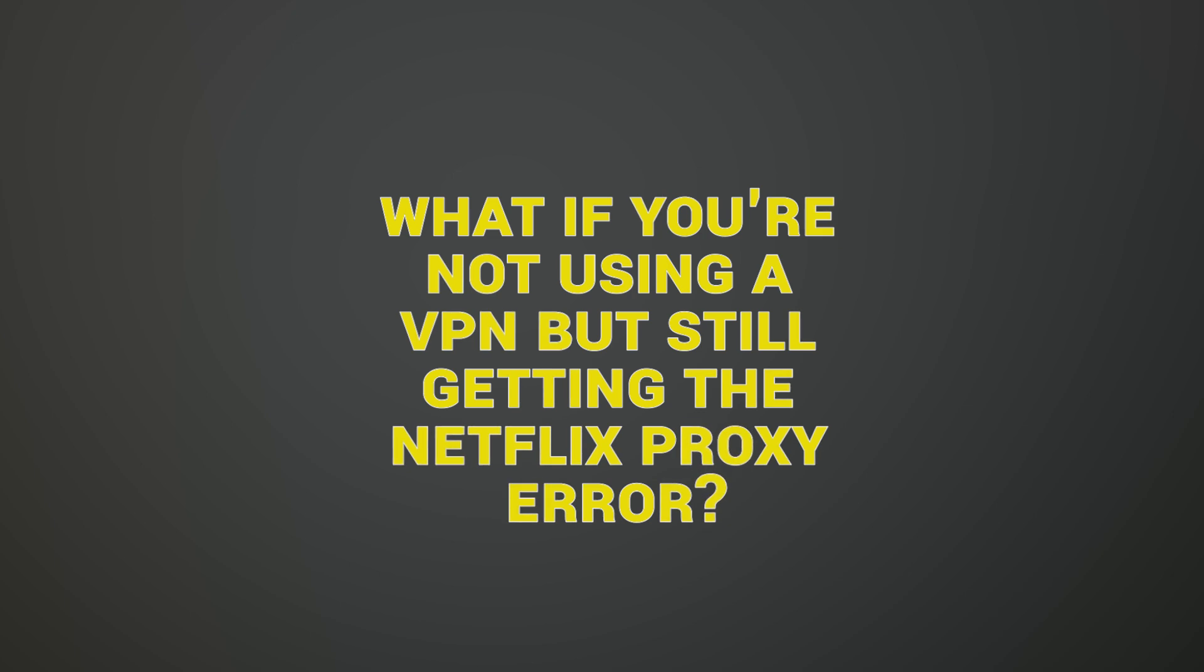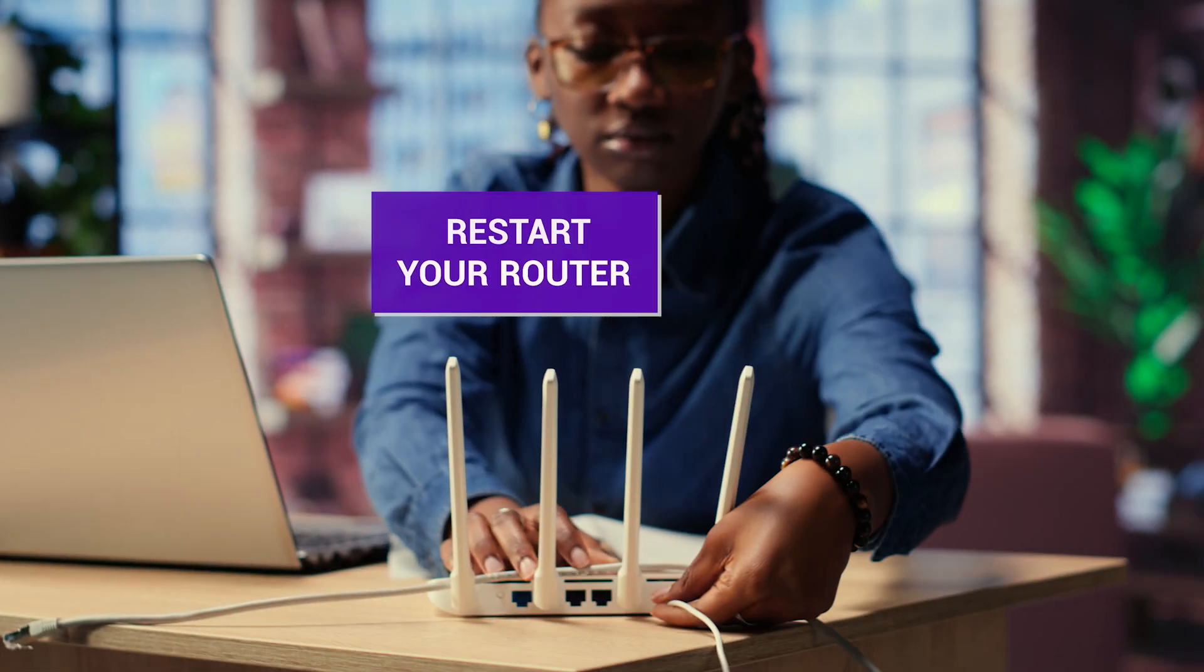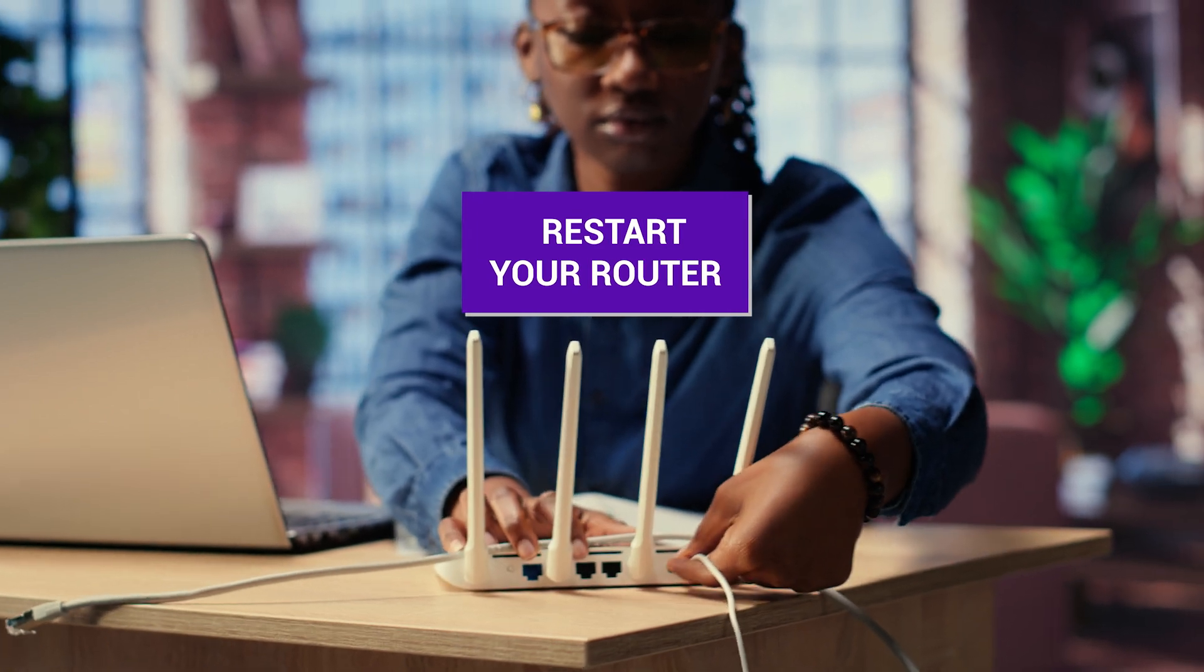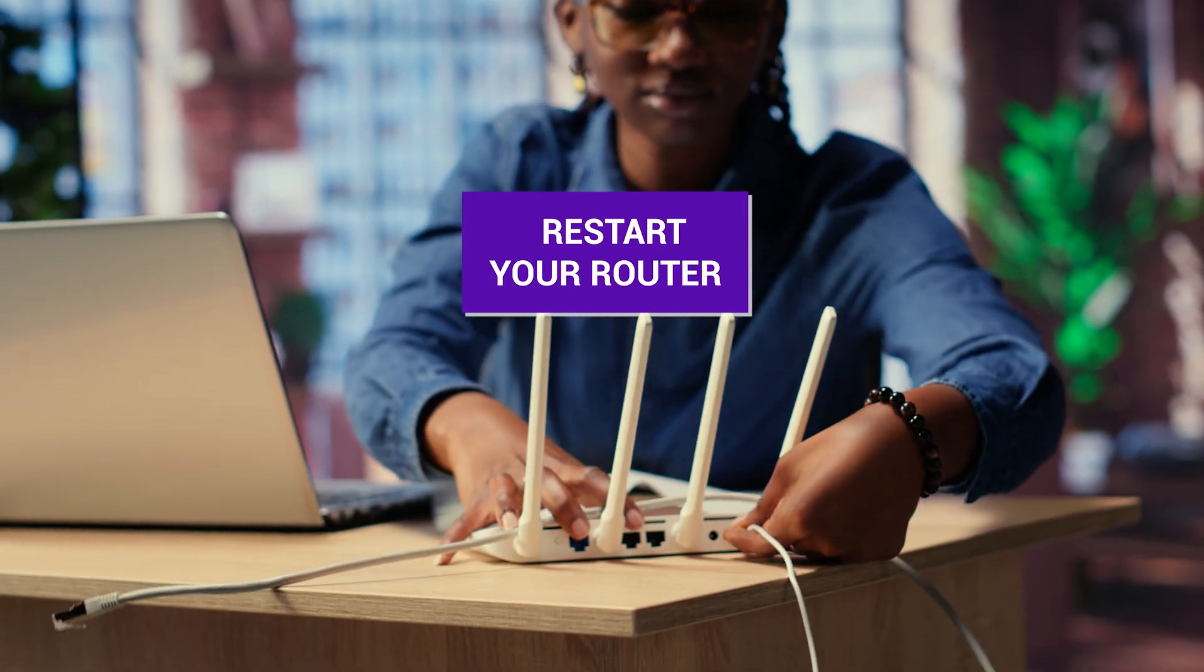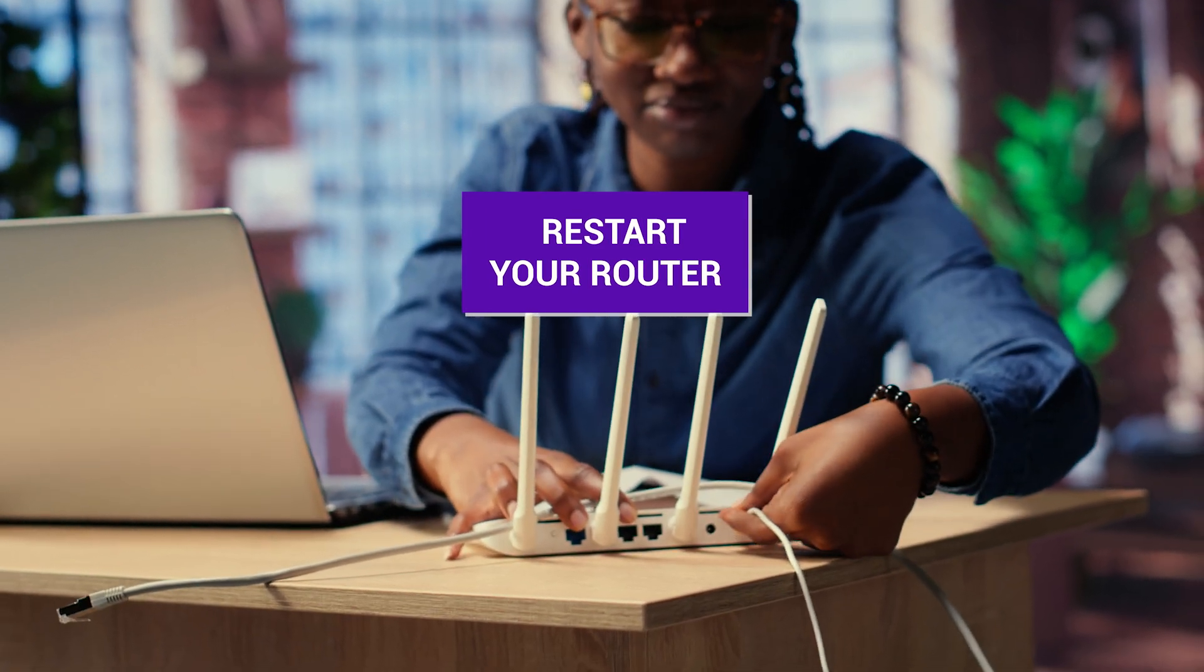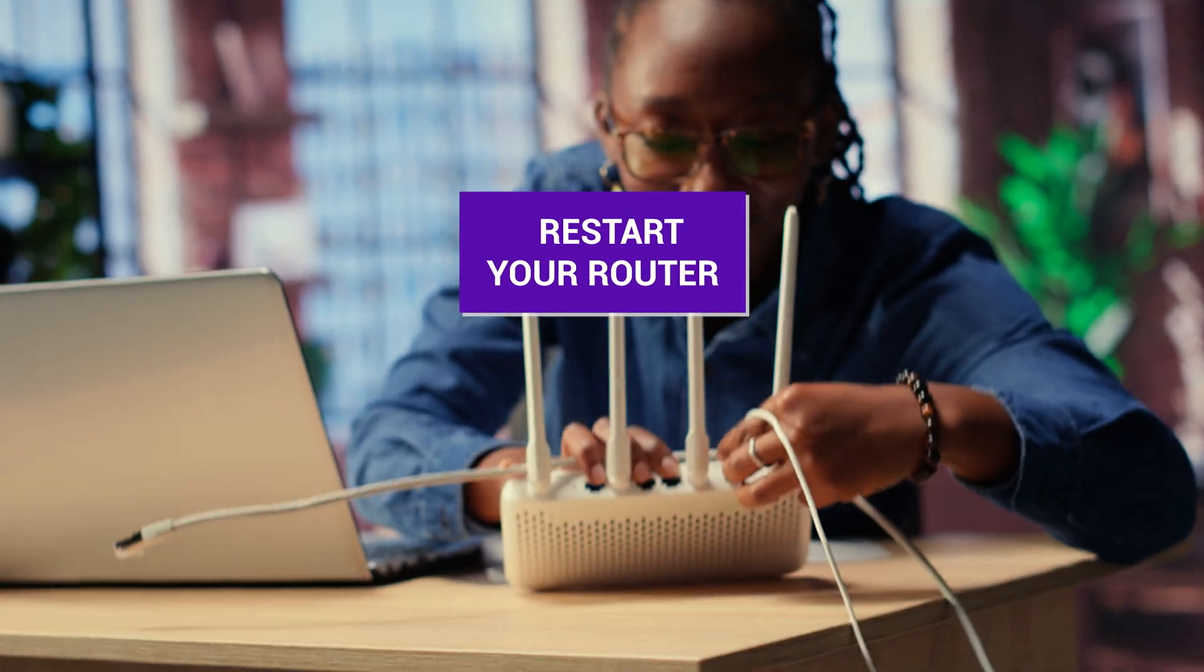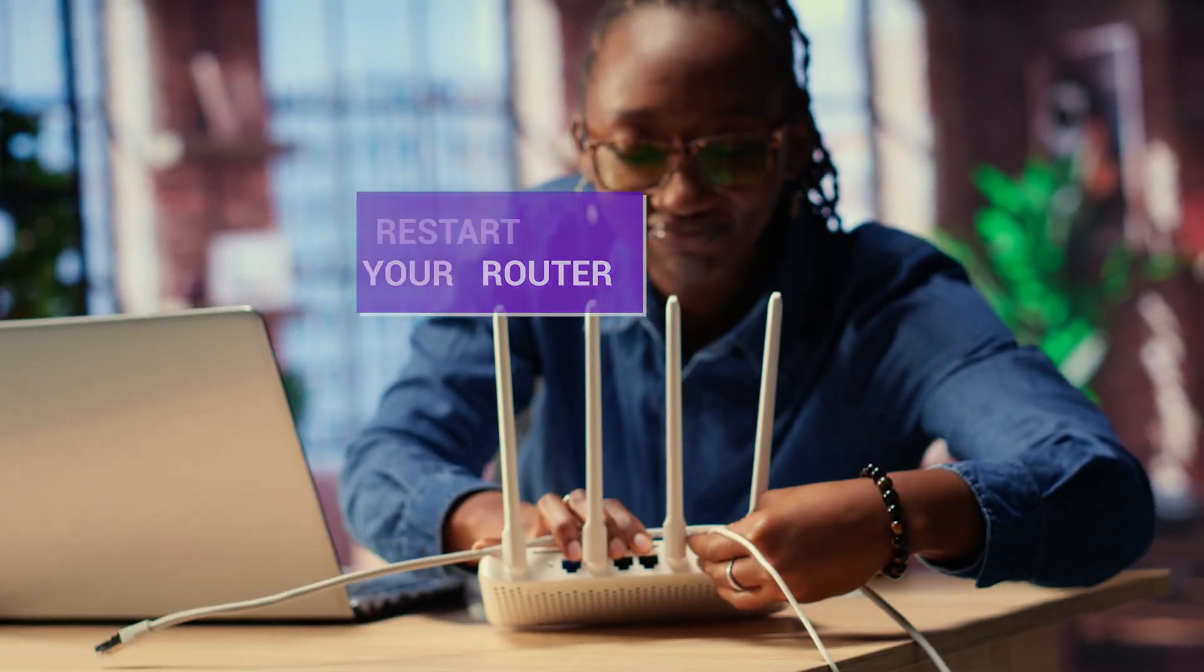What if you're not using a VPN but still getting the Netflix proxy error? First, restart your router. Some ISPs use dynamic IPs, which means resetting your connection might give you a fresh, unblocked IP.